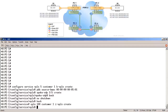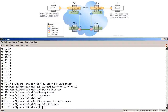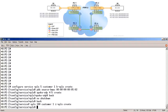Next, we must create the SAPs to connect PE1 and PE2 to the CE devices. On PE1, SAP 1/1/1:*, using star because this will match all the VLAN tags on router R5. Over to PE2, we'll use star again to match all the VLAN tags on R6.